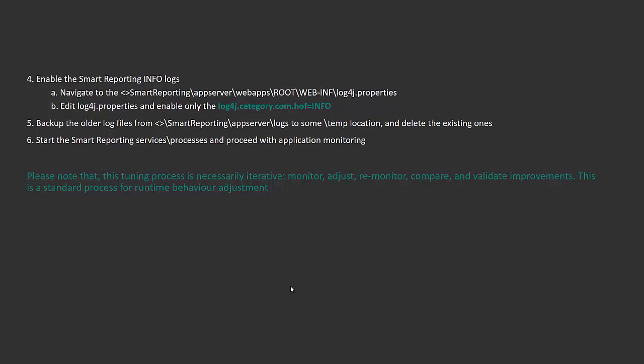enable the Smart Reporting info logs. This will collect all the necessary information needed when there is a performance impact. Navigate to the directory, edit the log4j.properties file, and enable the property log4j.category.com.hof to info.